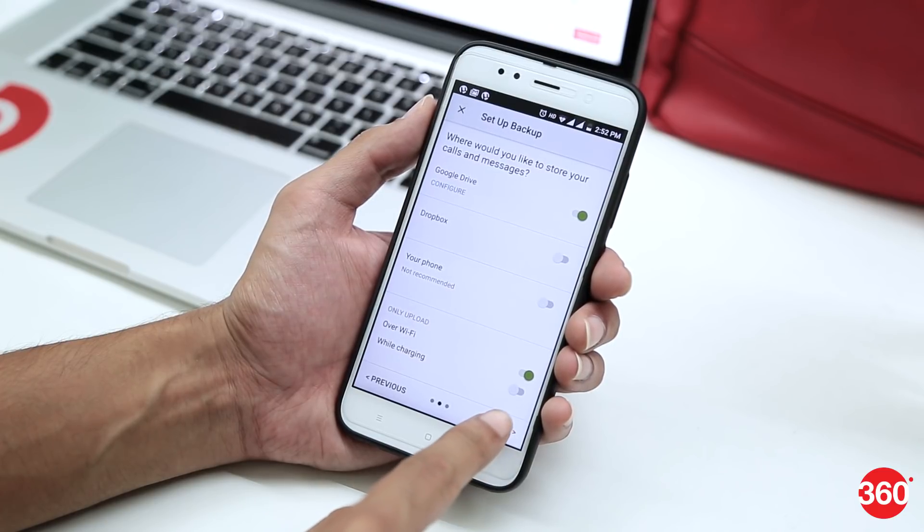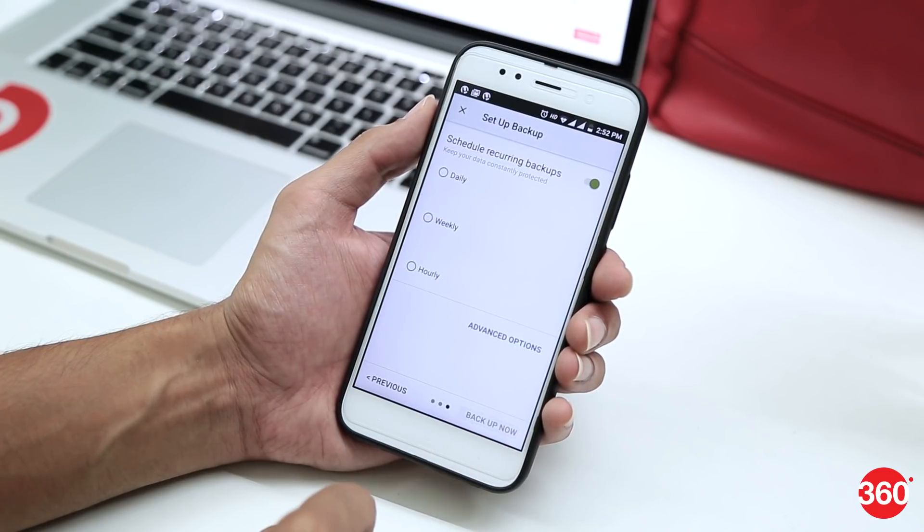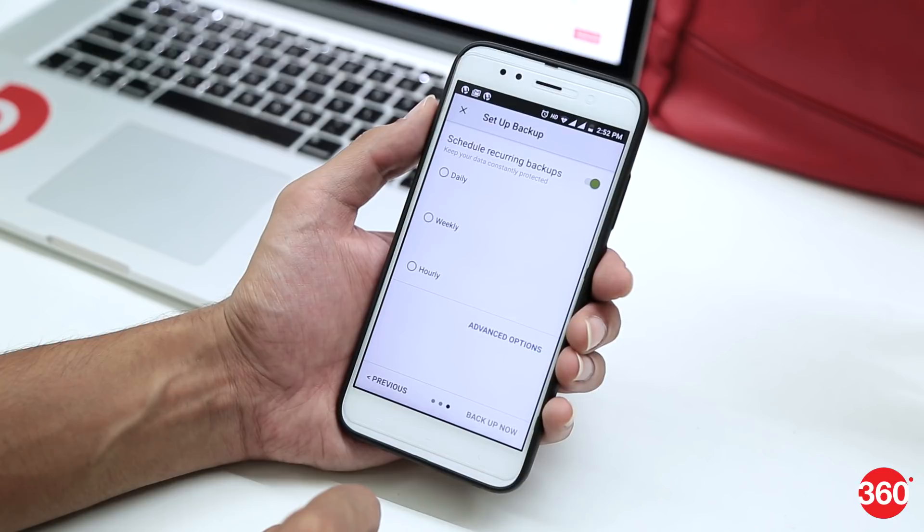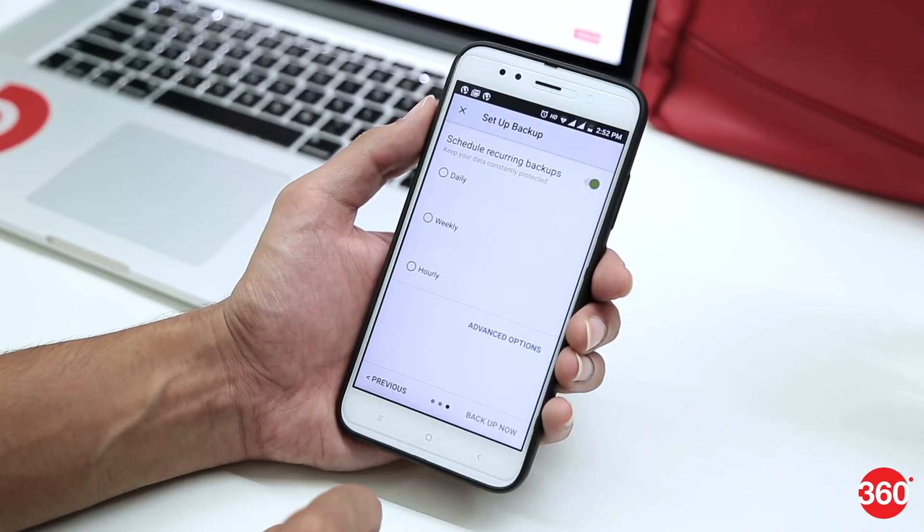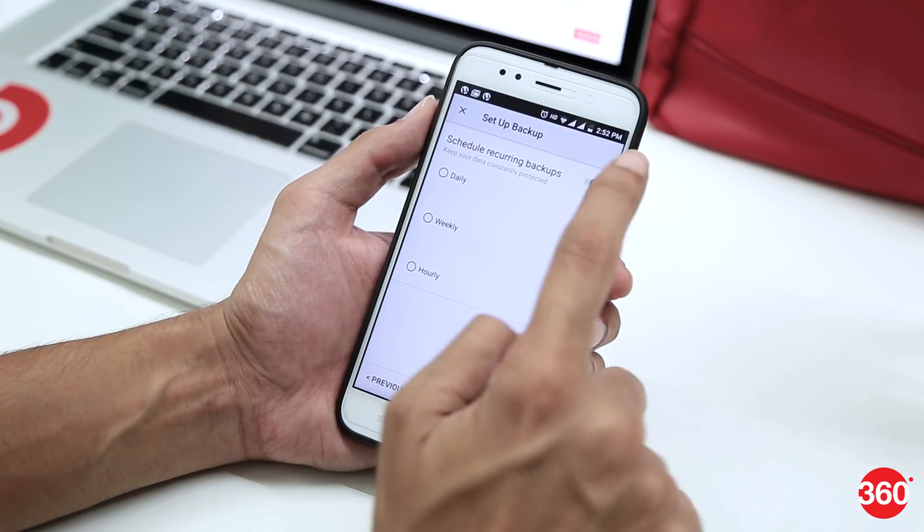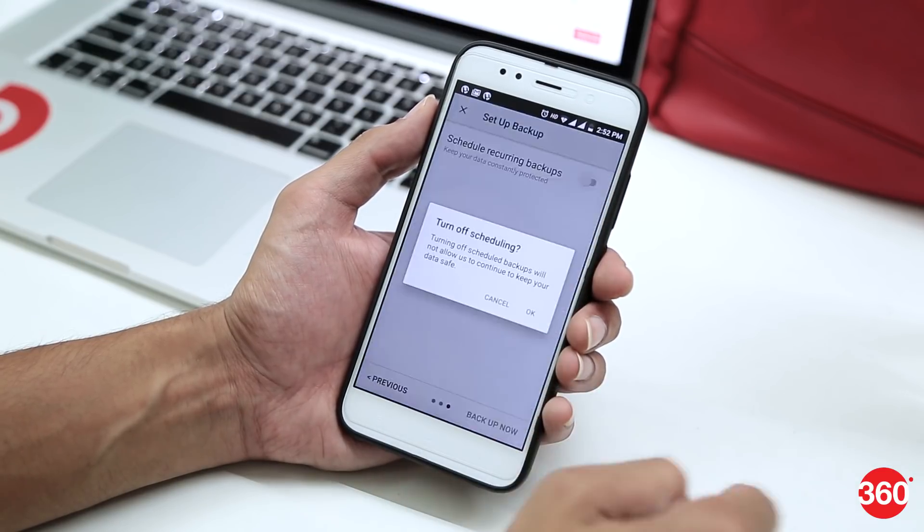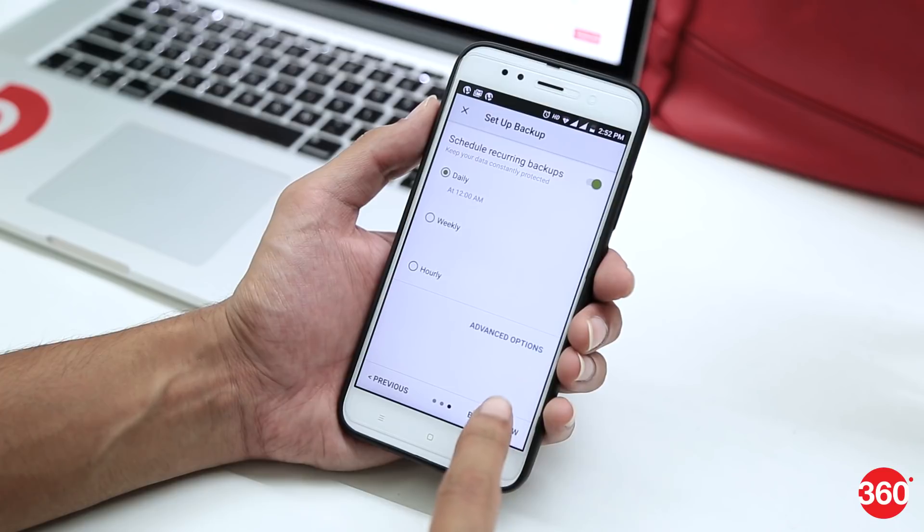Once done, tap on Next and in the next pop-up, tap on Yes. You can either set a backup schedule from the given toggles or turn off the schedule recurring backup toggle. Finally, tap on Backup Now.